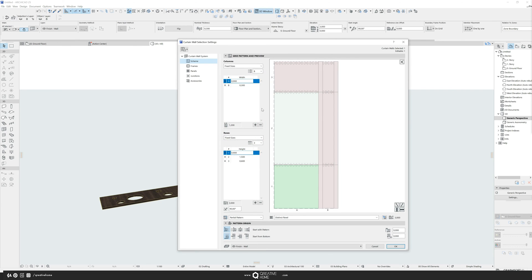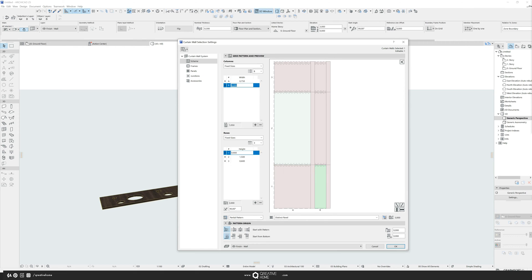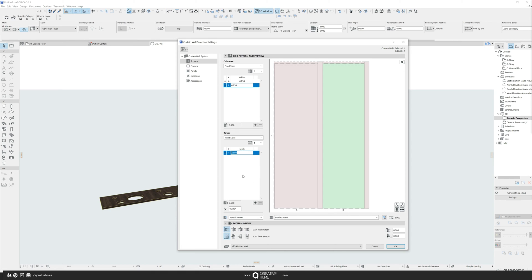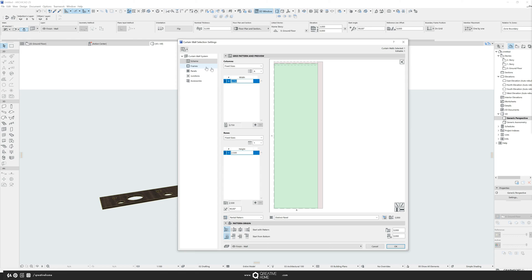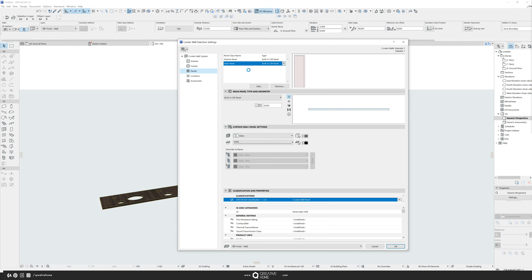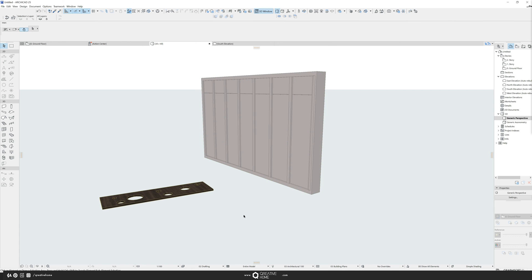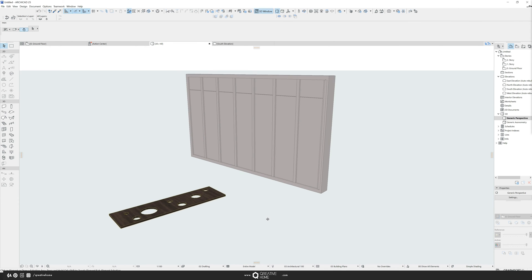I go into the curtain wall setting and I change the scheme. So I will have something like 75 centimeters by two and a half because actually that's what I created or that's the size of the panel here. And I go into the panels, it doesn't matter. You can leave it like it is because we will change it anyways. And then it looks something like this.